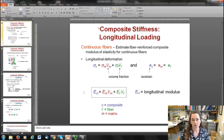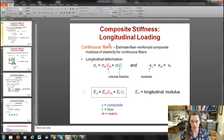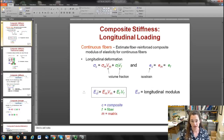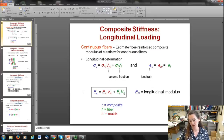Under longitudinal loading for a continuous fiber, the fiber axis is aligned with the loading direction, giving significant strengthening. The elastic modulus is: E_cl = E_m · V_m + E_f · V_f, where E is elastic modulus, V is volume fraction, subscript f is fiber, and subscript m is matrix.